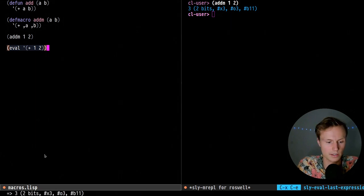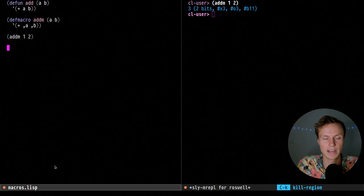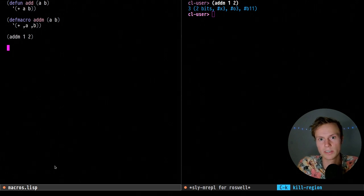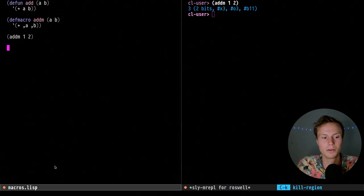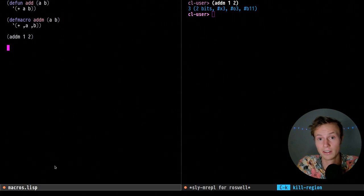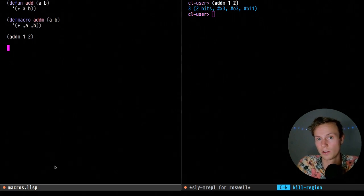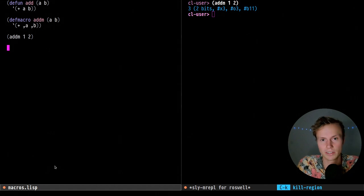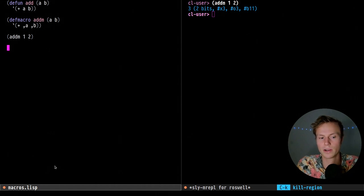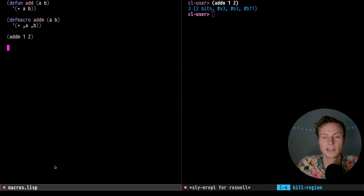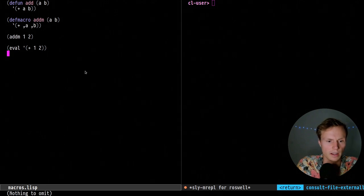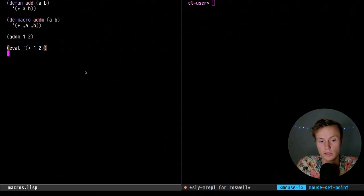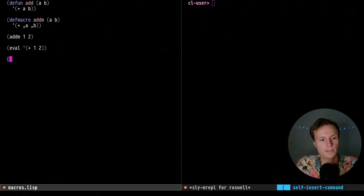This avoids a lot of cases where you'd construct a list of (1 2) and then have to run eval. You can use eval and it does work — we get three — but eval is something you probably don't want to be using, mostly because it complicates code quite a lot, means you can't compile it, and it's going to be a lot slower. So you want to avoid eval, and this is kind of where macros come in.